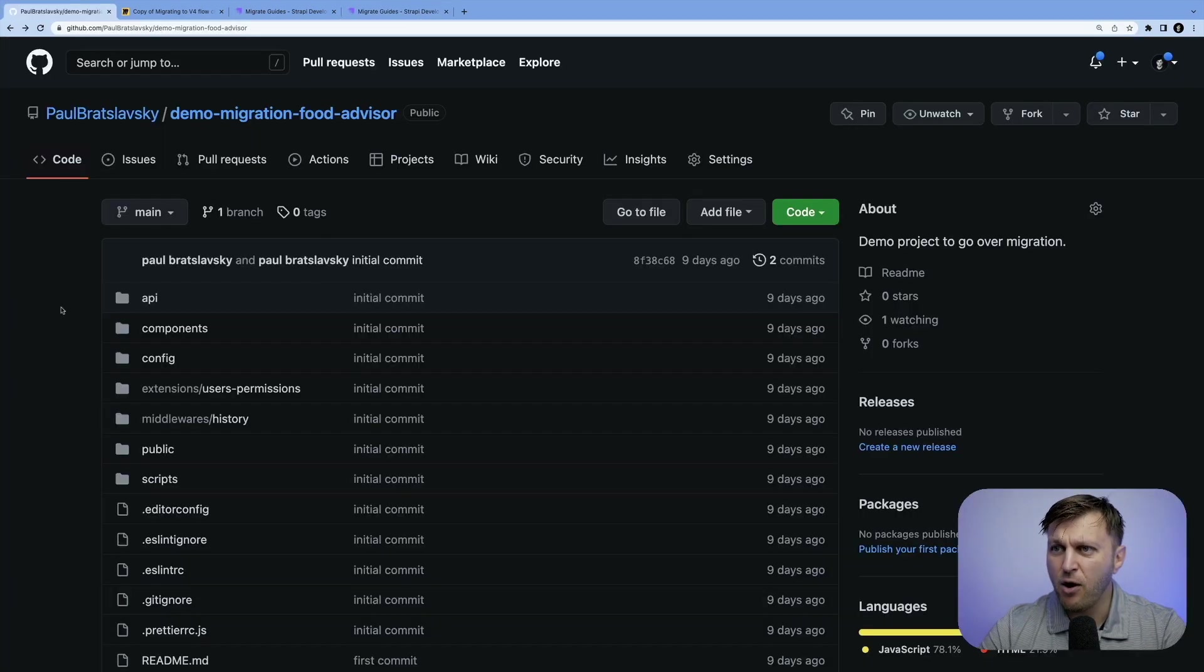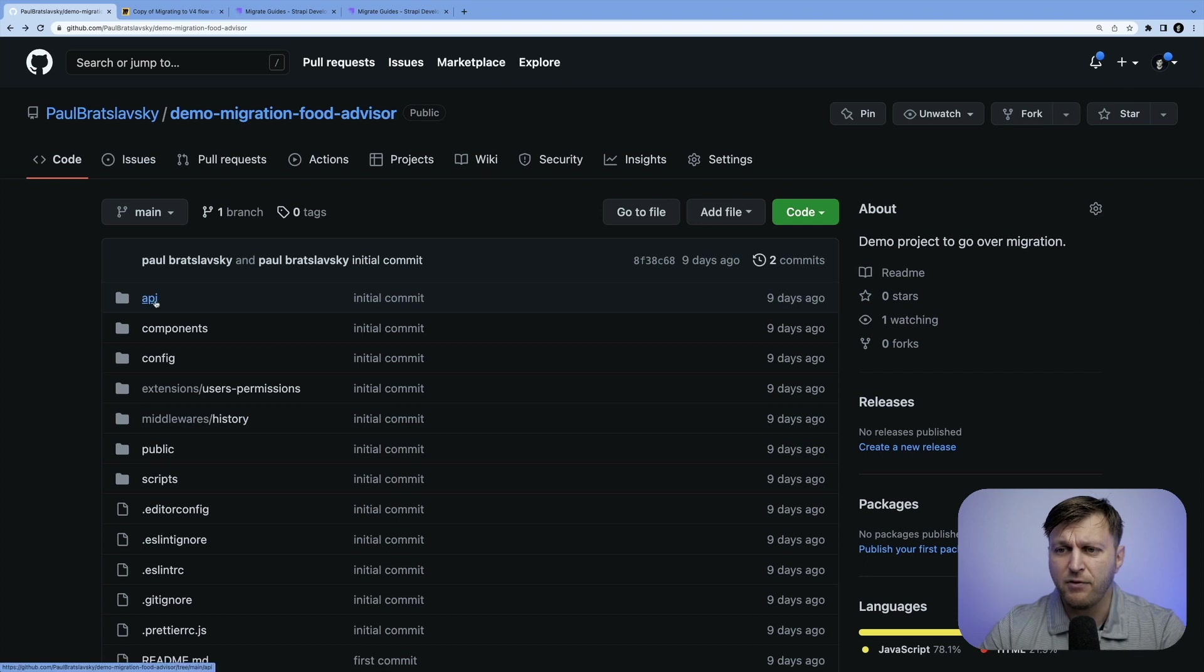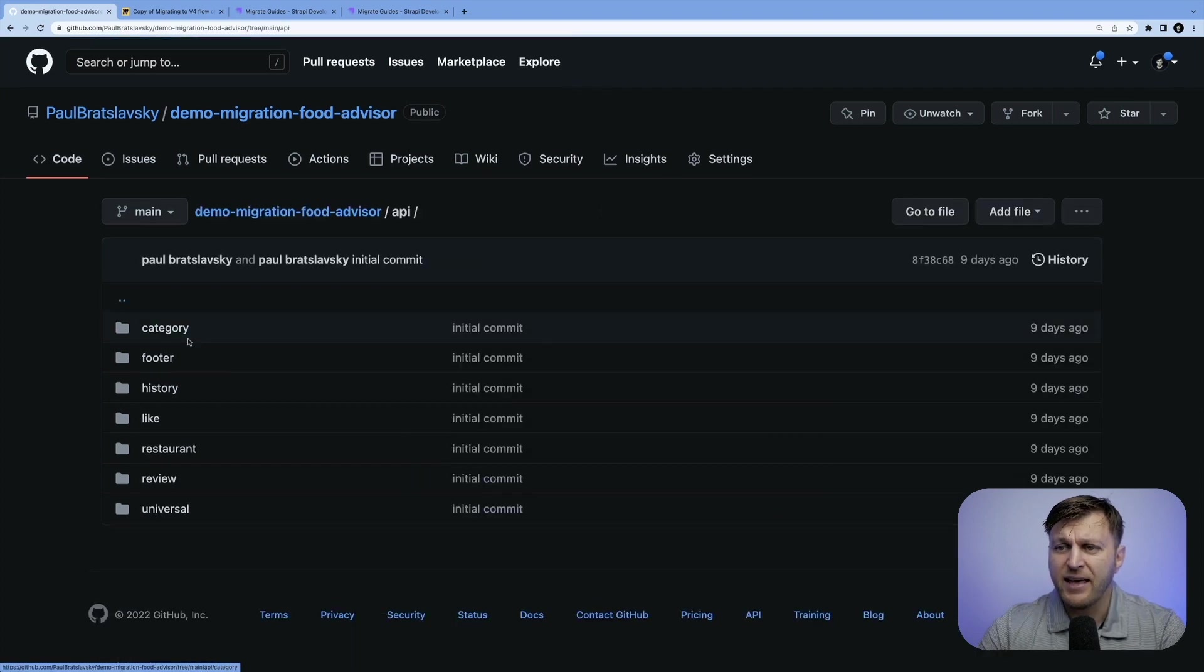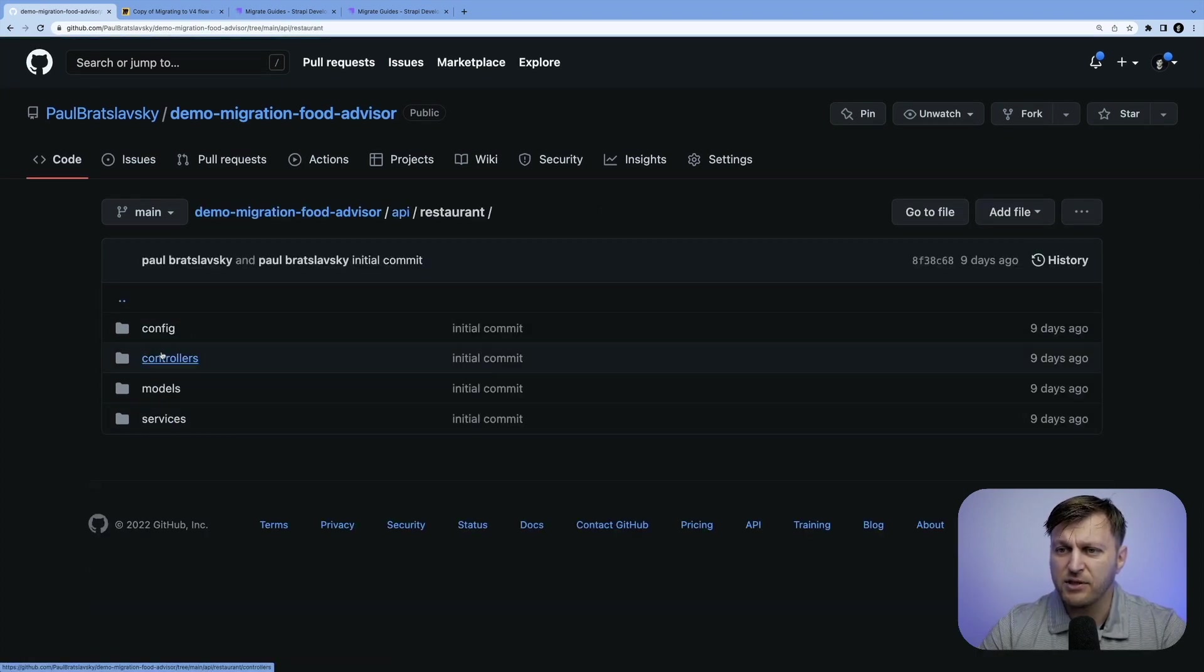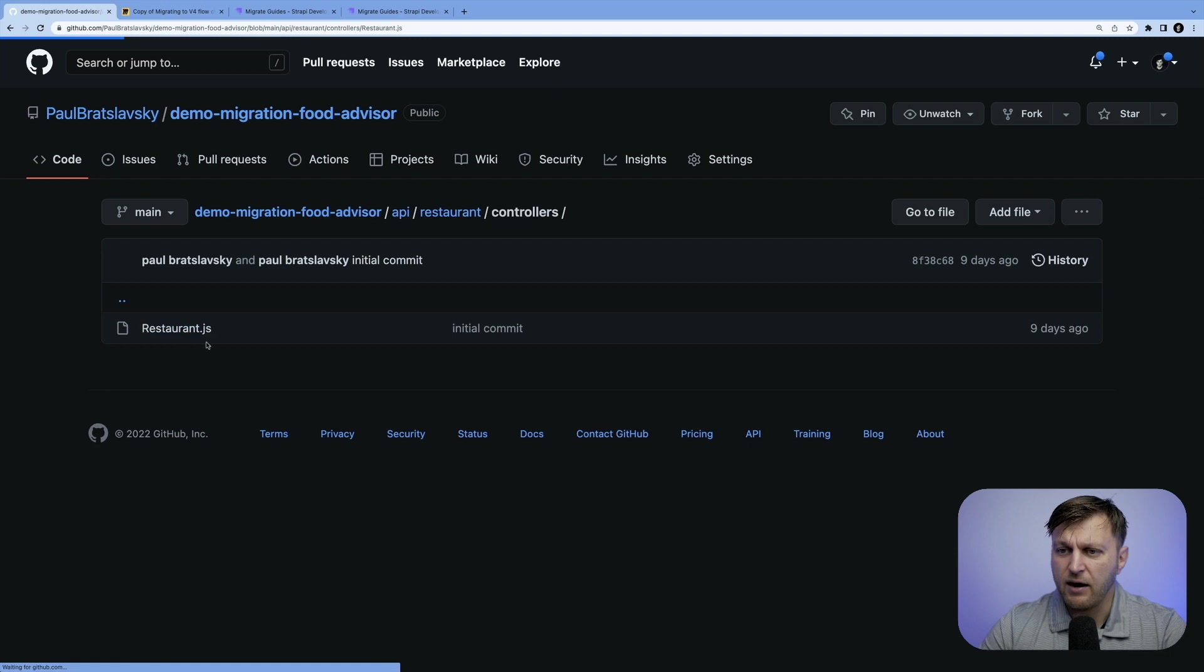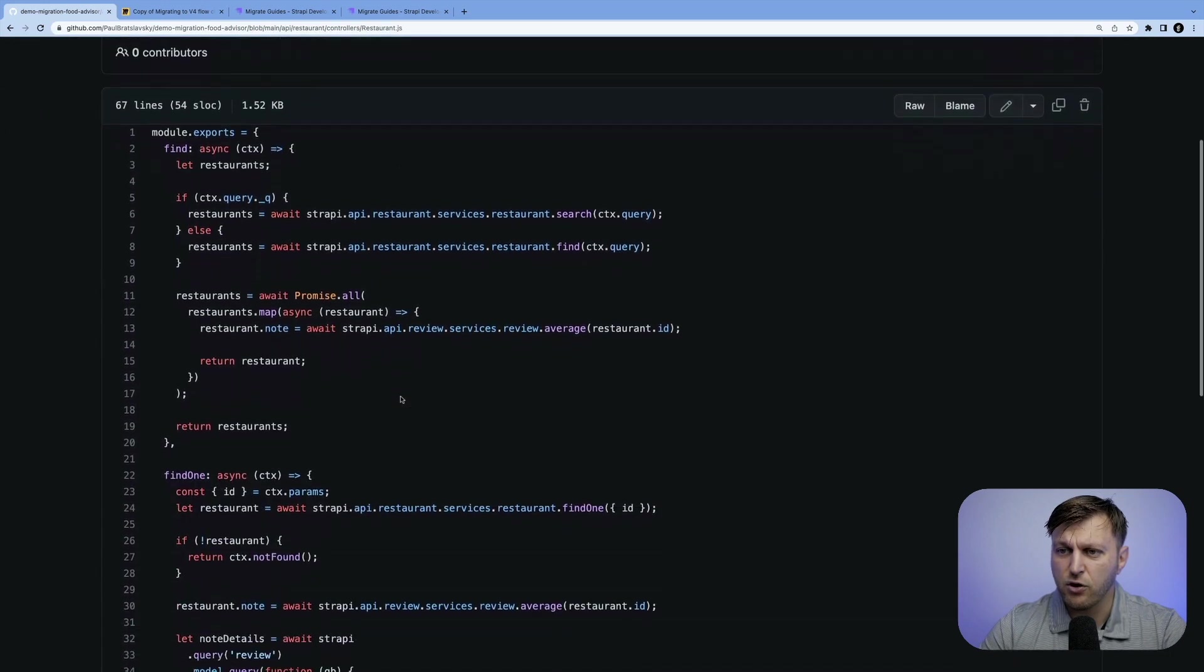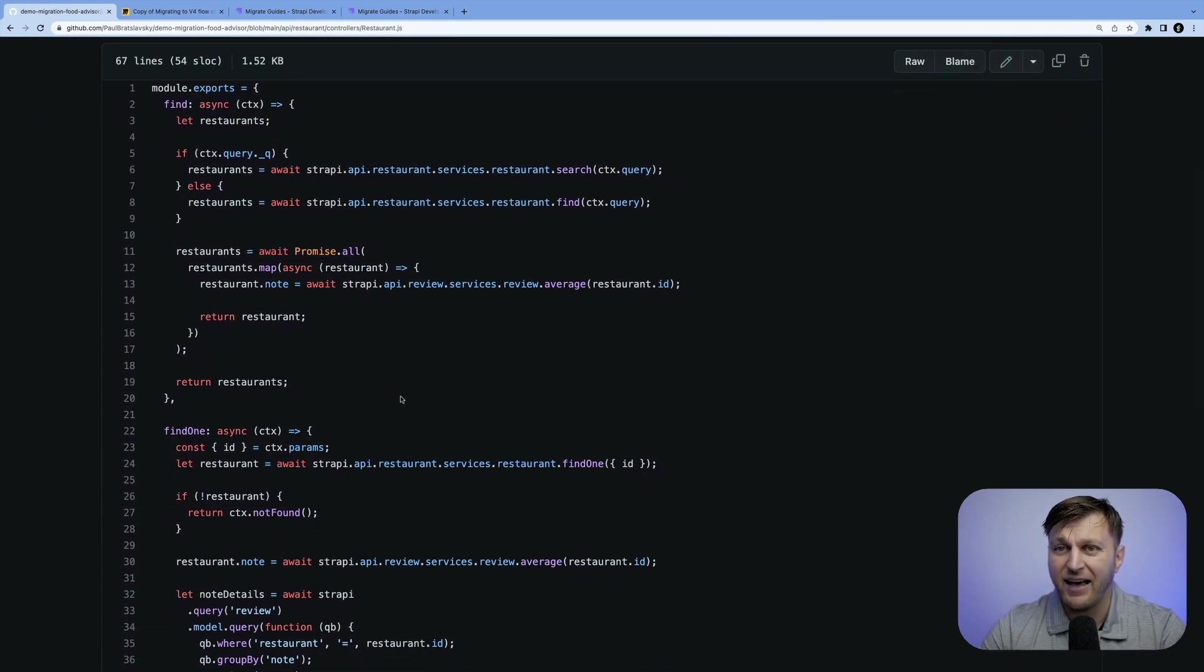And for this demo, I'm going to share this repo. We're going to use this project that we have here, because it has some customizations in terms of custom controllers and services. So we'll get to look at how to handle that in our application. So without any ado, let's jump right into it.